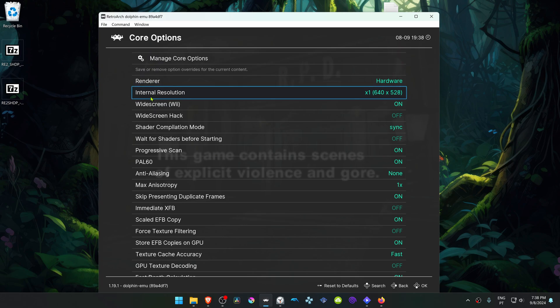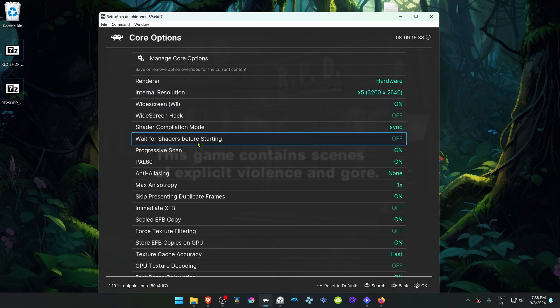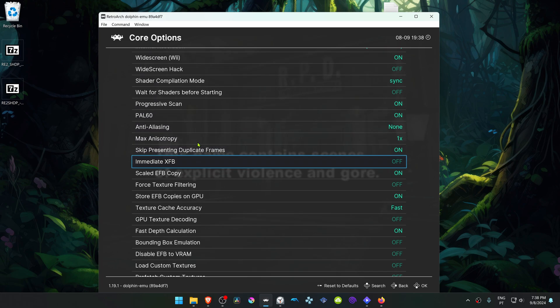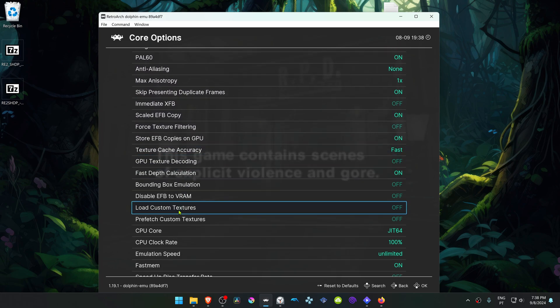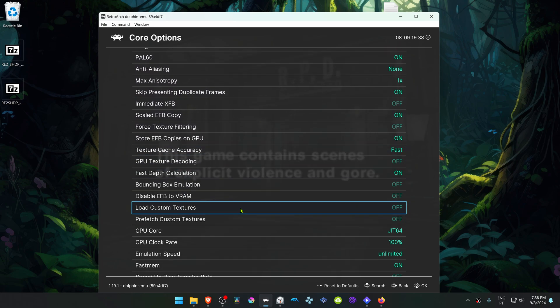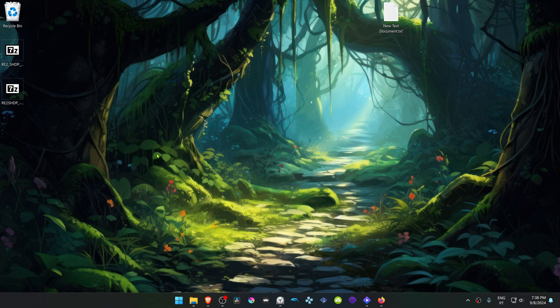Here in the Internal Resolution, change it to High Resolution or you won't see much of a difference in the HD textures. Scroll down until you see Load Custom Textures and turn this on. Now close down RetroArch.